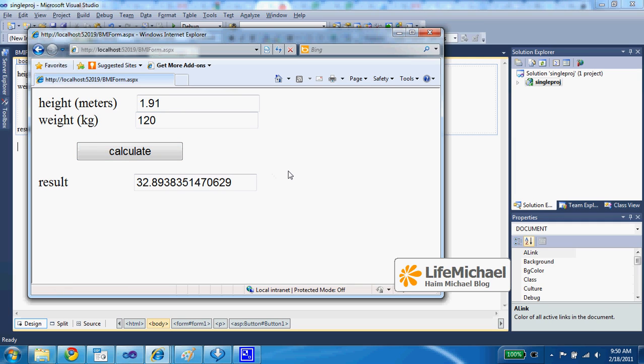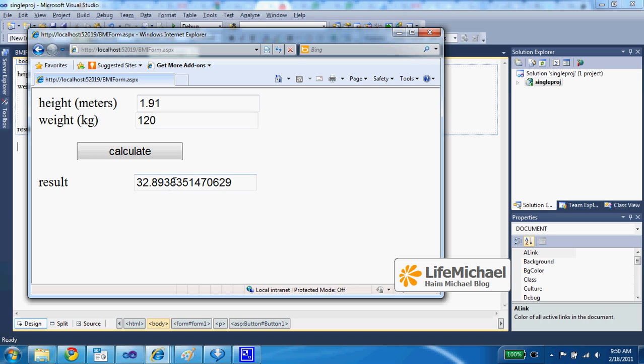We can feel the refresh in our web browser. We can feel the request. The request is sent from the web browser to the server side, and then a reply is returned. And the reply is the very same form, just that the result text field is with the BMI value.